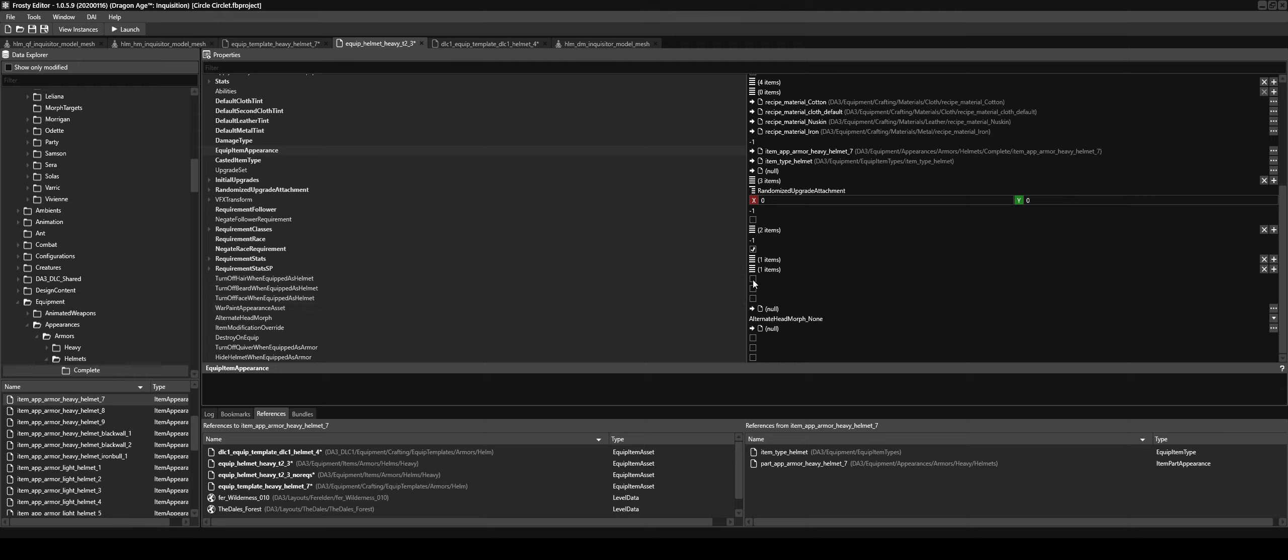Now to unhide hair, we need to make sure turn off hair when equipped as helmet is unticked on these equip item assets. And you need it for all of them so it replaces it for each tier.